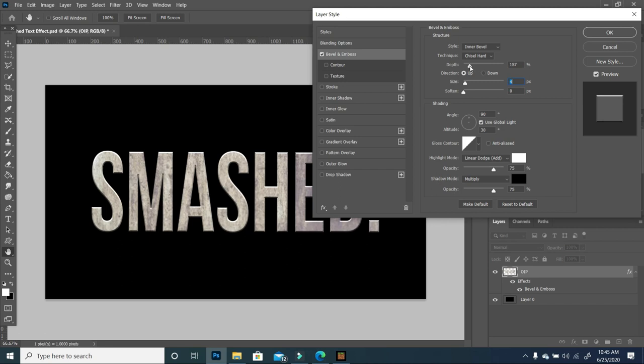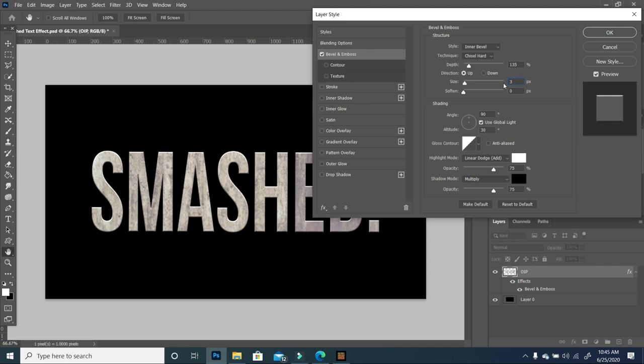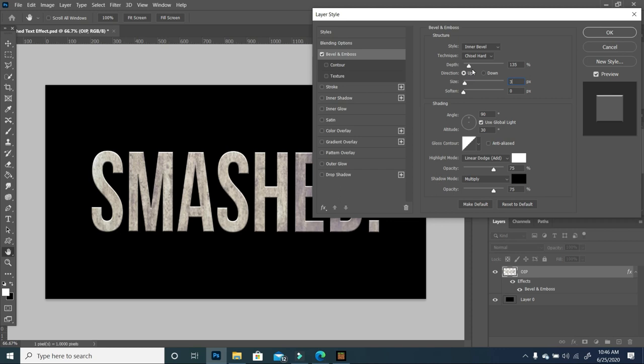I'm going to play around with this a little. I'm going to take down my depth to 135. My size is at 4, I'm taking it down to 3. My softness is at 0. My style is inner bevel, and technique is chisel hard. My angle is at 90, and altitude is at 30. My shadow mode is at multiply with opacity at 75, as well as my highlight mode at 75. I'm going to click OK.